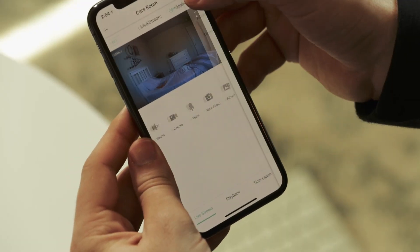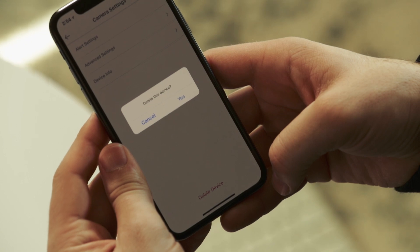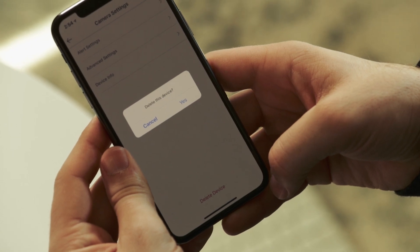Lastly, at the bottom of the camera settings you can delete device. Pressing this will delete the Wyze cam from your account forever, but you can always do the setup process again. And that wraps it up for camera settings. We have just one more video to talk about account management and then you are officially a professional Wyze cam user. I'll see you all over in the last video.